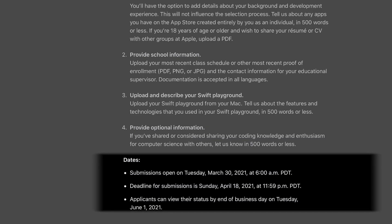Last but not least are the dates — probably the most important thing. If you create the perfect submission and miss the deadline, you won't win. Submissions are already open as of March 30th and the deadline is Sunday, April 18th at 11:59 PM Pacific Time. Applicants will be able to see their status on Tuesday, June 1st after business hours. They may have something on the website where you can log in and check your status, which might be better than waiting for an email.